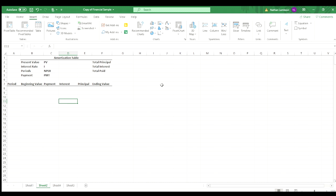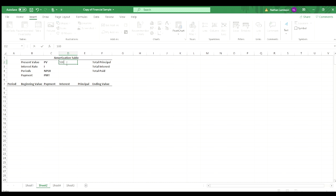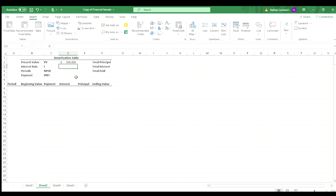So for today's exercise, we're going to assume a present value of, let's say, $500,000. We'll go ahead and put that number in there. That's the present value, which would be the loan amount.